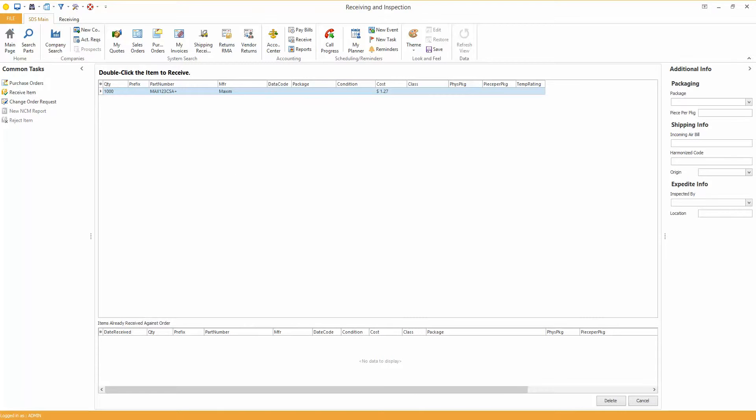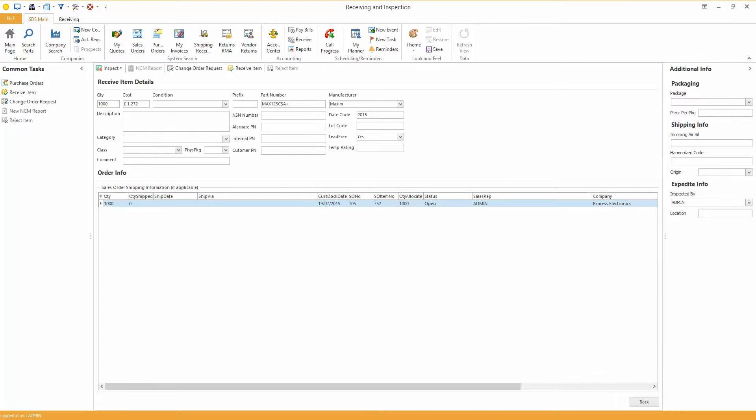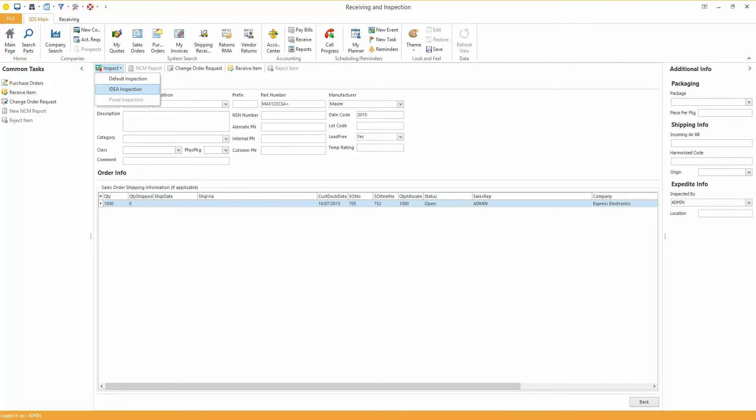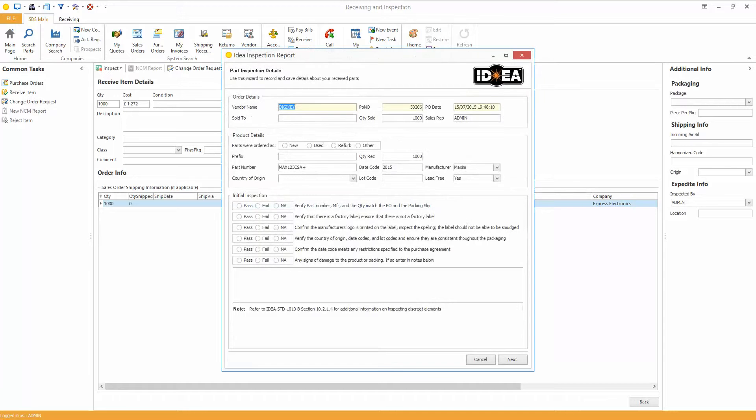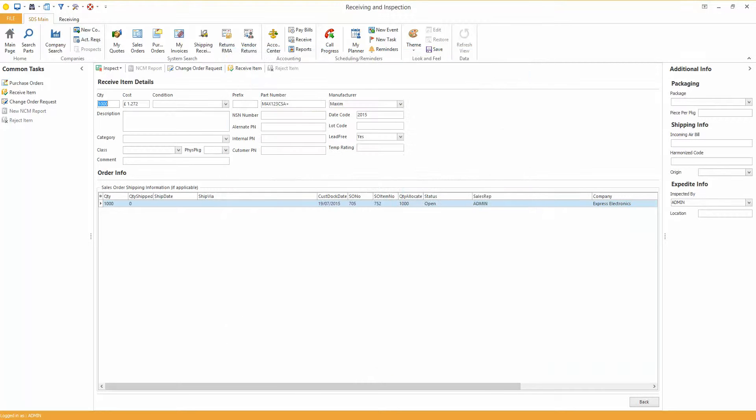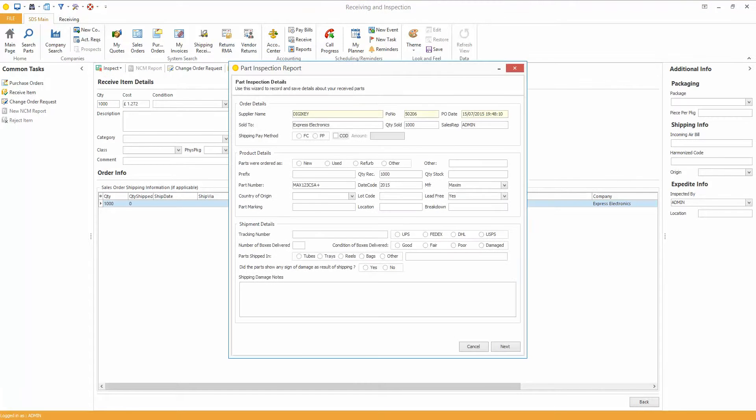That's the line I want to inspect, so I double click on that, and then I'm going to click on Inspection Report up here. I'm going to click on Default Inspection Report. There are two, there are Idea and Default, I'm just going to click on the Idea one first, but today I'm going to demonstrate the Default Inspection Report.